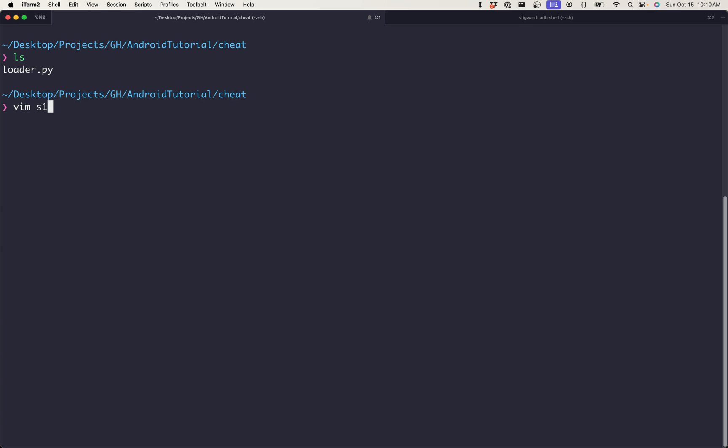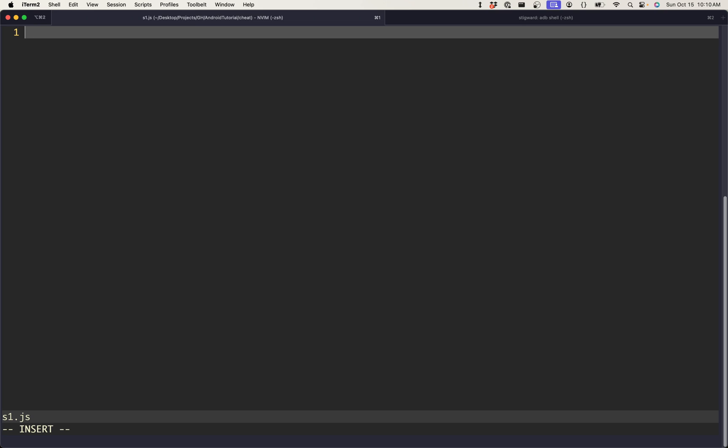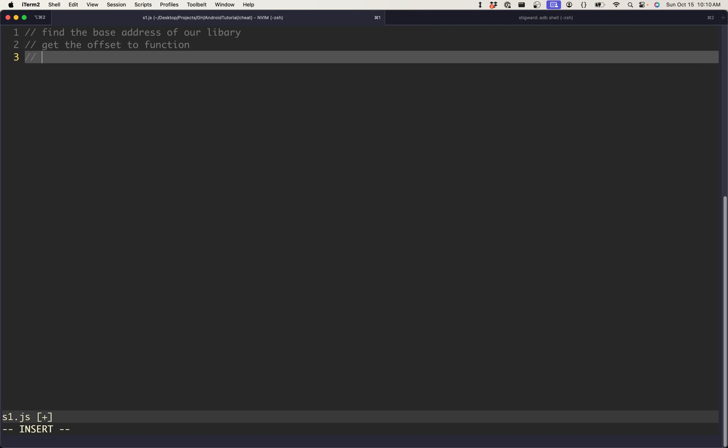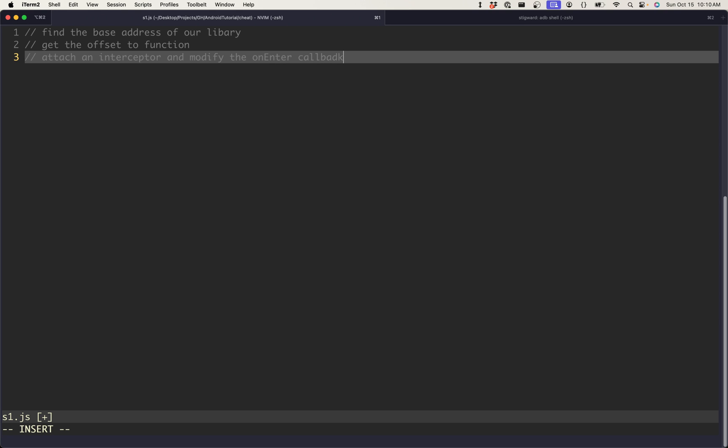You can also grab it off the device if you already have AssaultCube installed, but in this case it's going to be net.cubers.assaultcube. And now that we have the loader set up, we're going to go ahead and create our S1.js. This is going to be our main script that does most of the hooking functionality. And so the first thing we want to do, I'll write some comments to show kind of the general functionality of what we want to do. So we want to first find the base address of our library. Then we want to get the offset to our function. After that, we want to attach an interceptor to our function and modify the onEnter callback.